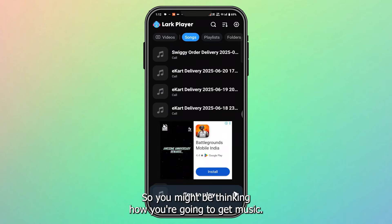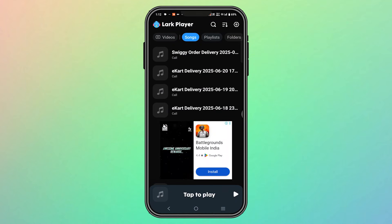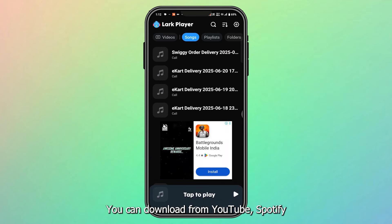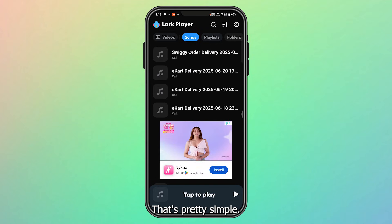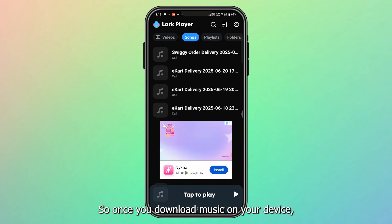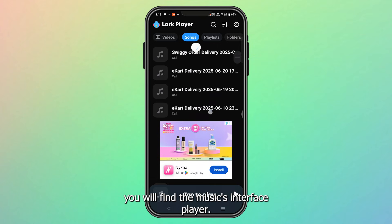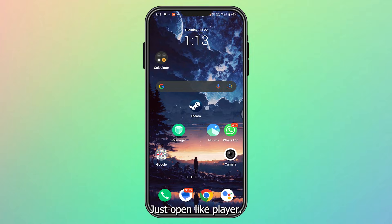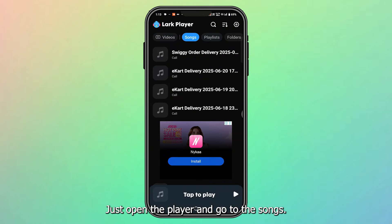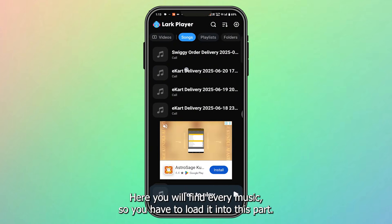So you might be thinking: how are you gonna get music? Simple — you can download from YouTube, Spotify, or any other source. That's pretty simple. Once you download music on your device, you will find it in this player. Just open Lark Player and go to the Songs section.